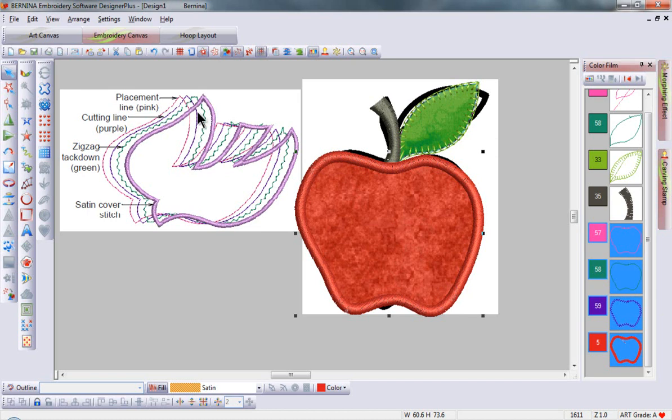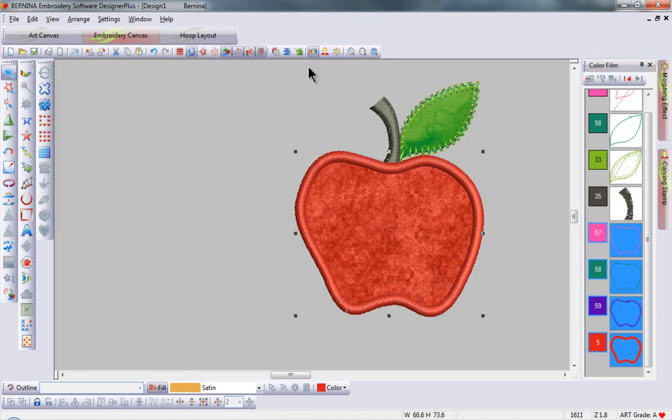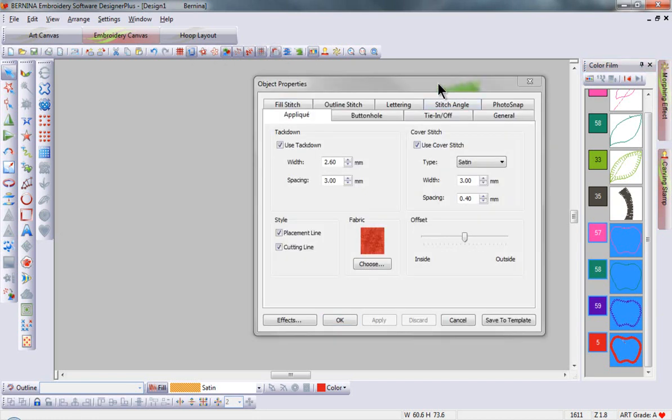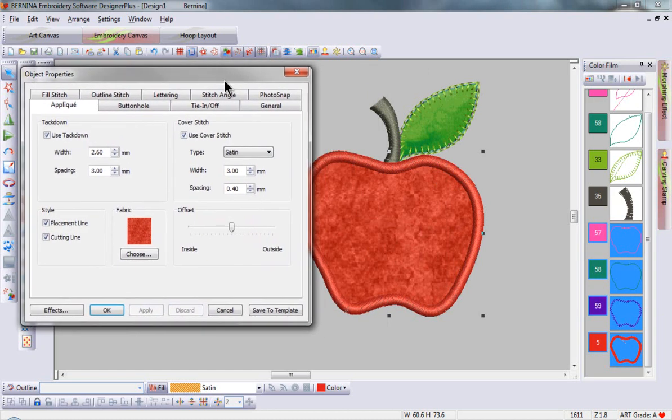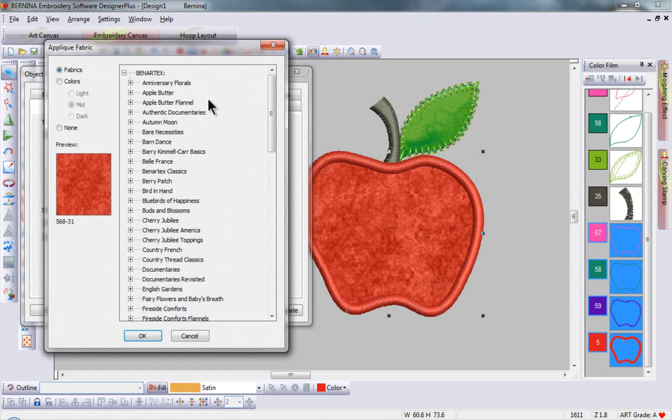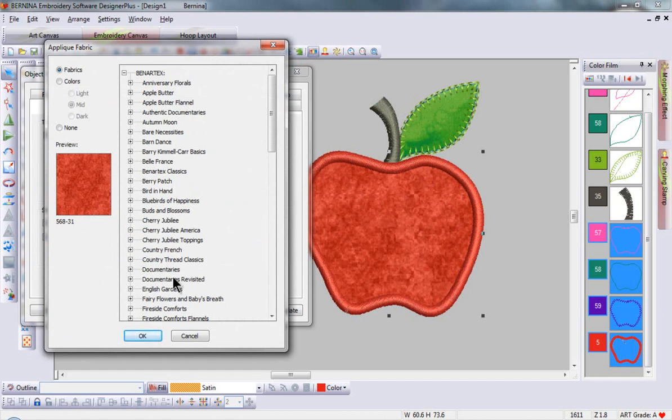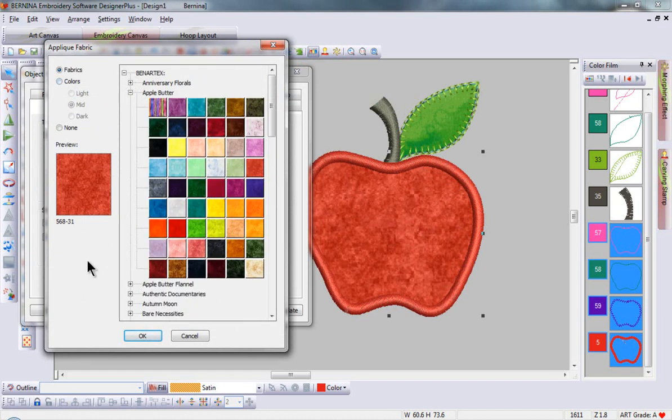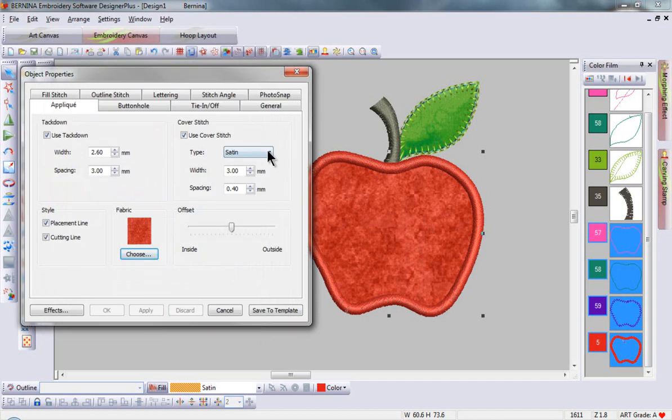You can see each one of these layered here in the diagram. If we take a look in object properties and see the changes that we can make to these stitches, you'll notice that we can choose fabric to go into our applique from any of the fabrics available or we can scan in our own.